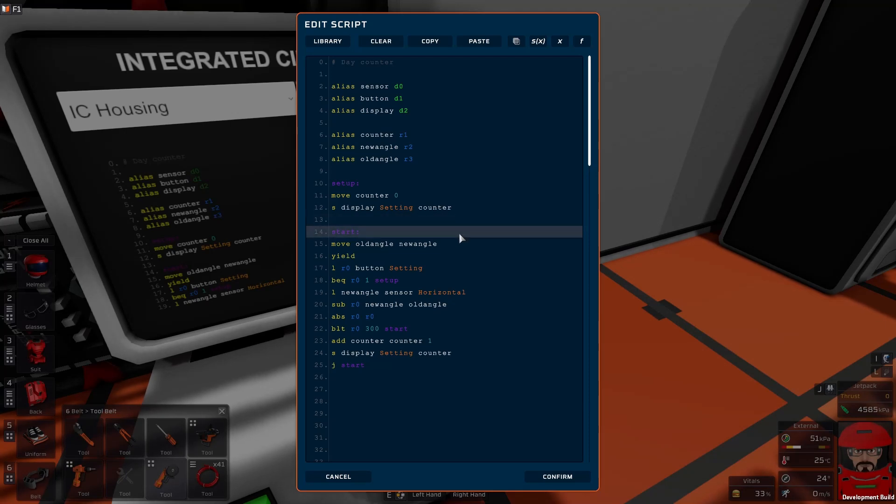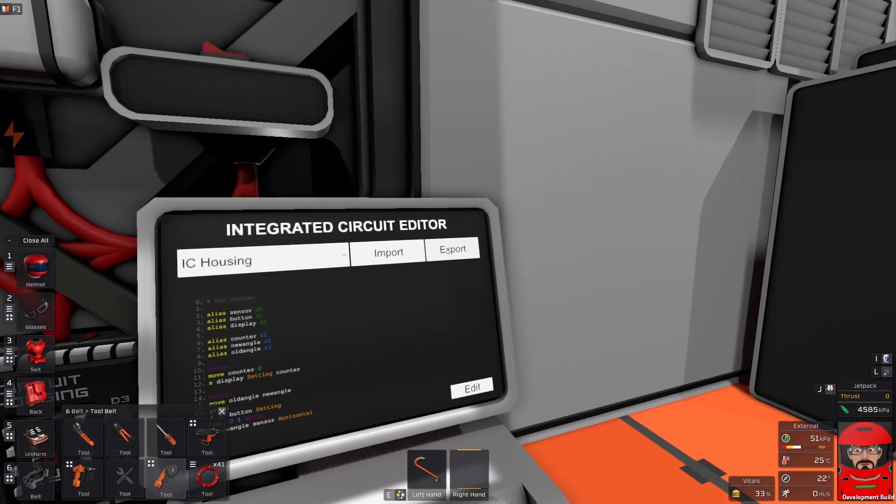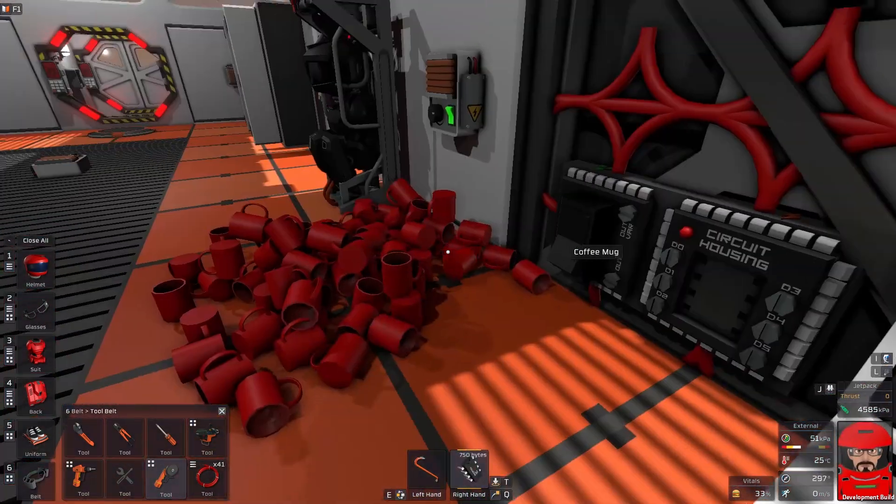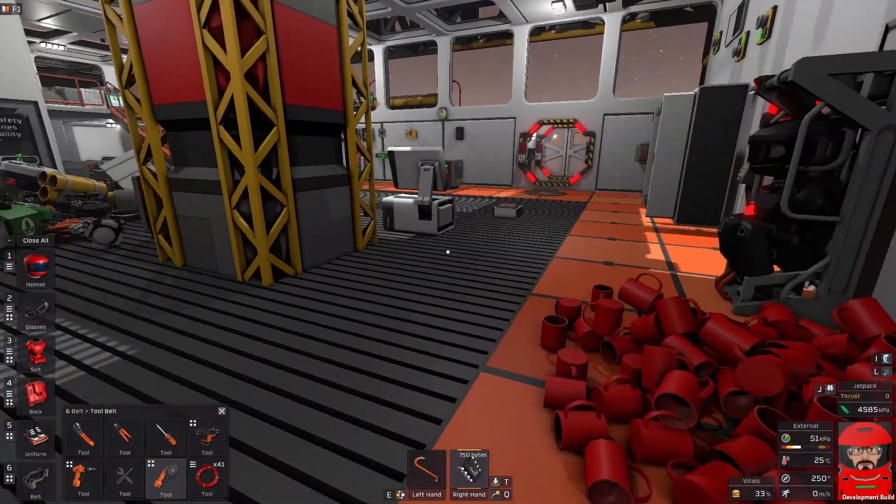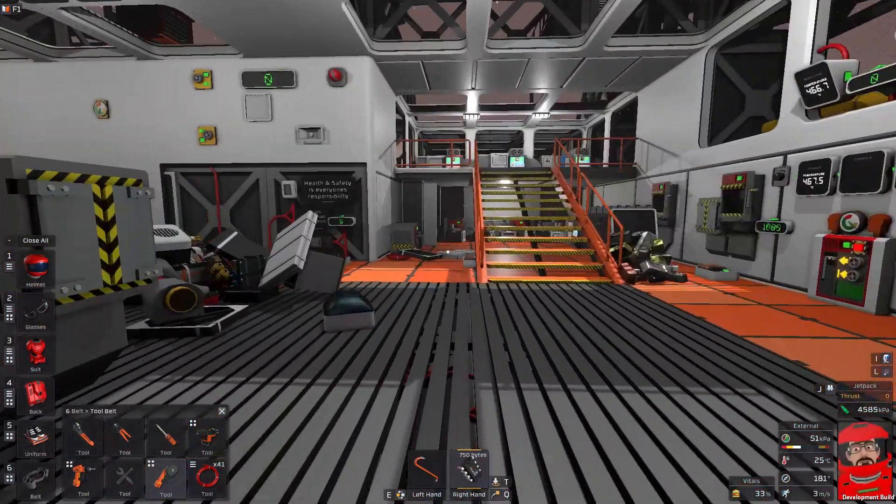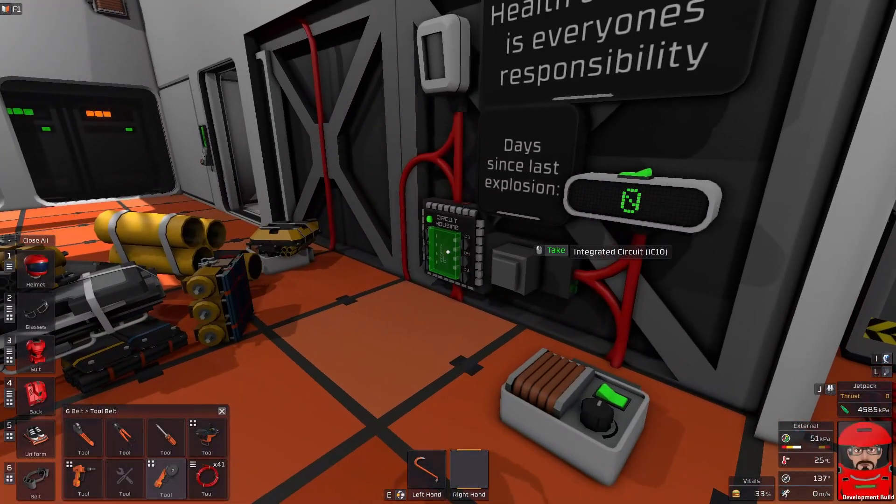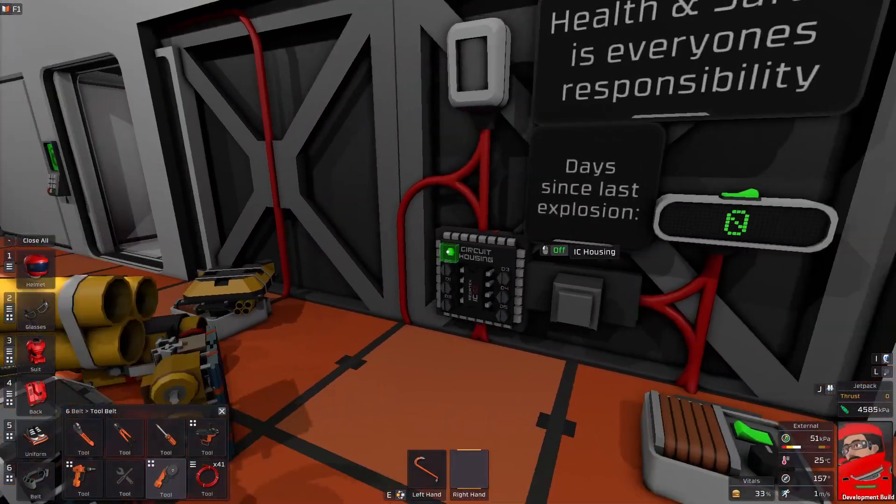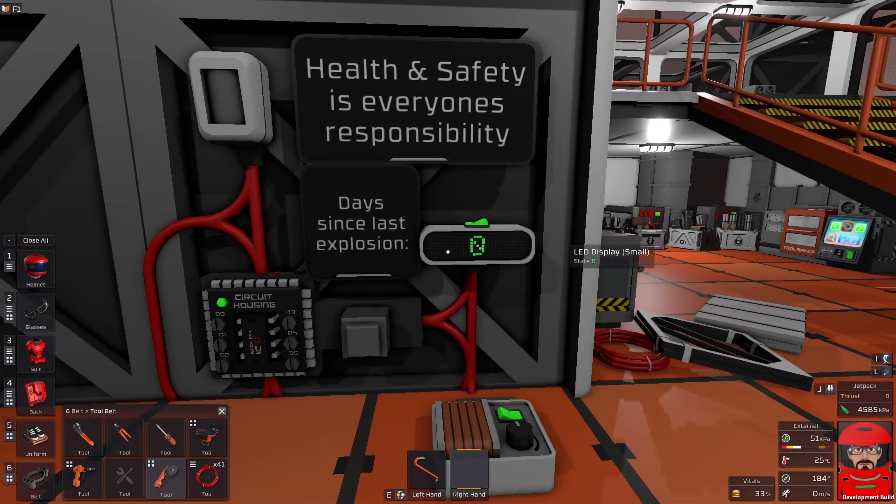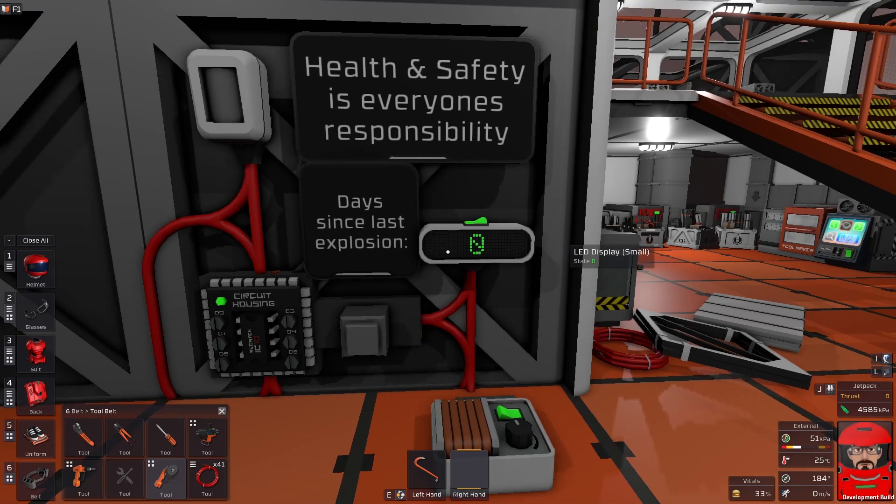So I hope that makes sense. Confirm, export, and go switch him in. Bingo! And just wait a day and that should update.